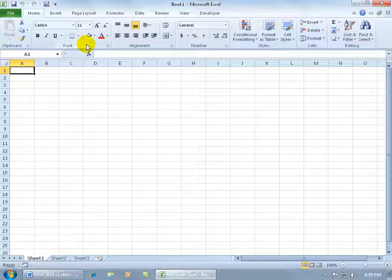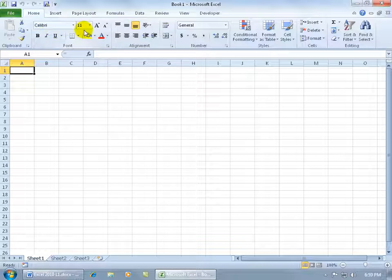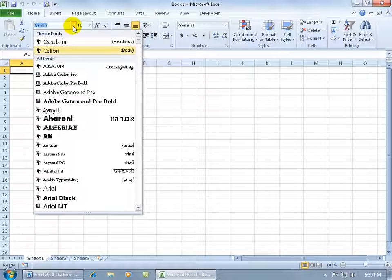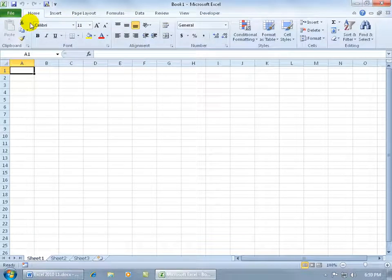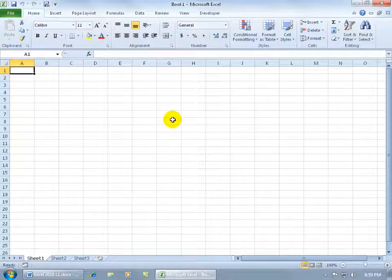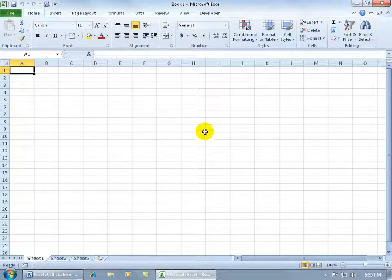The second default that I want to show you that you can change is going to be the font. Every time you open up Excel it's going to be Calibri size 11 and I don't mind coming up here and changing it if I need to make a few changes, but if I typically use another type of font like Arial I don't want to have to keep coming up here and changing it over and over again for each one of these cells or a range of cells.